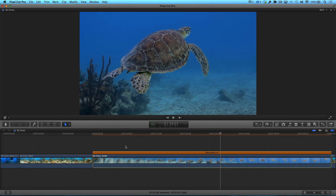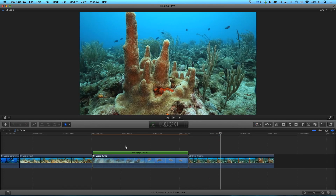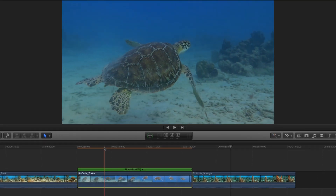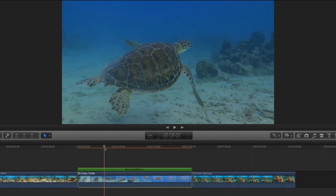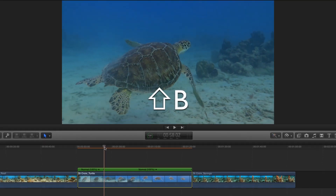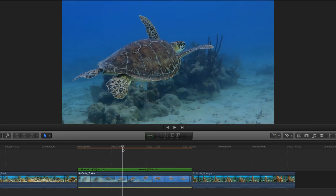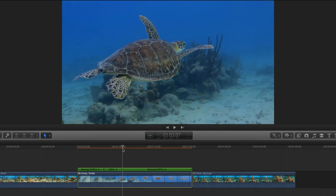Here's something even cooler. You can apply the automatic speed setting to selected portions of your clip. I'll undo that last step, then move the playhead to where I want the speed change to occur. I'll press Shift-B to create a speed segment, then move the playhead where I want the speed change to end, then press Shift-B again.